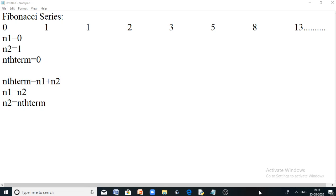Hi everyone. In this video we are going to discuss how to write a Python program to print a Fibonacci series for a particular number of terms, where the number of terms is entered by the user.